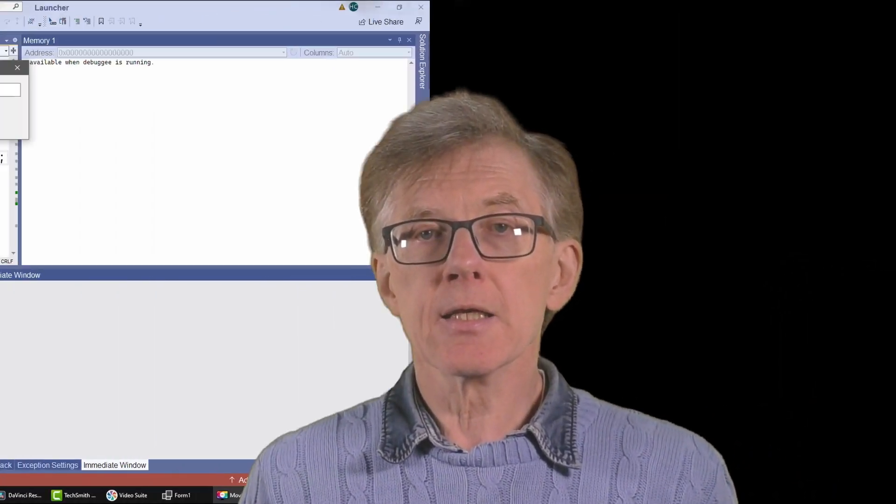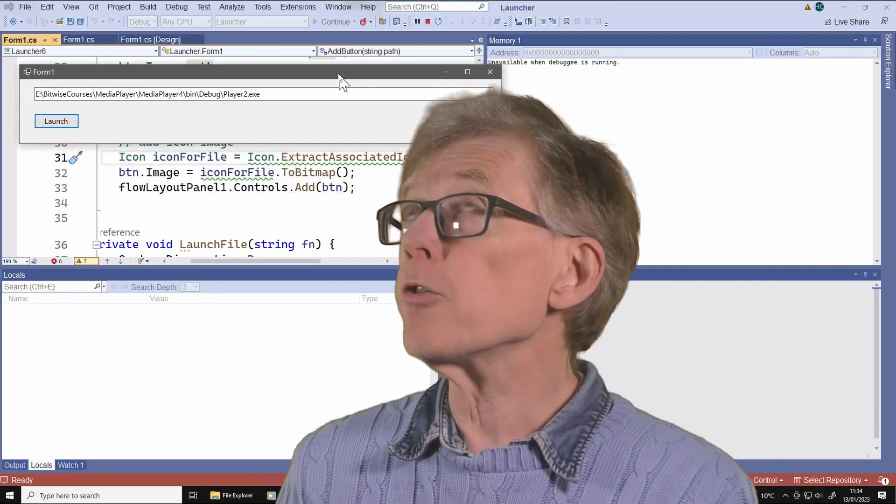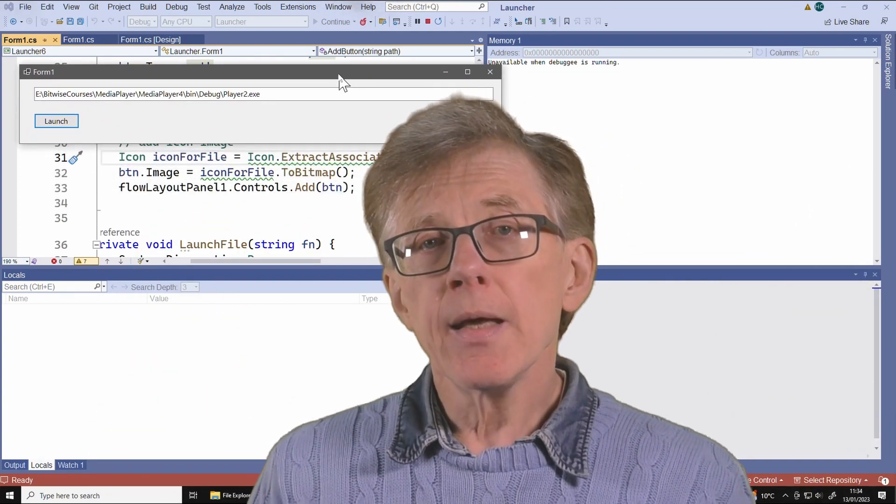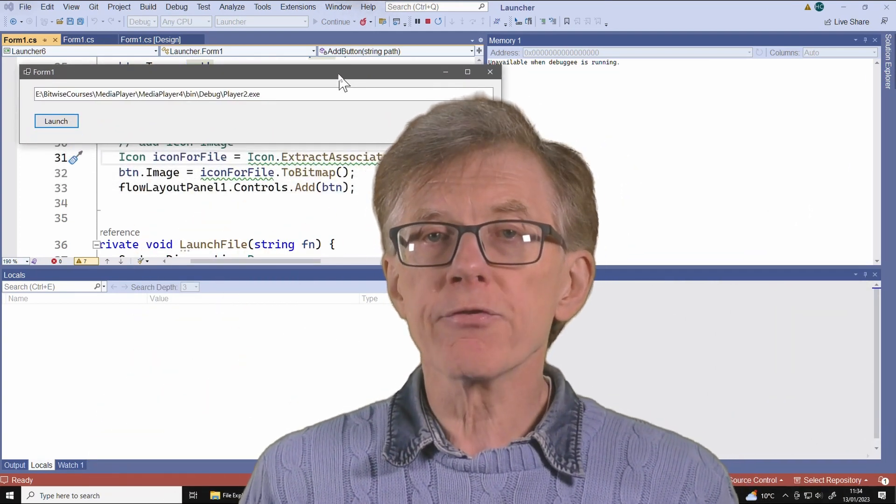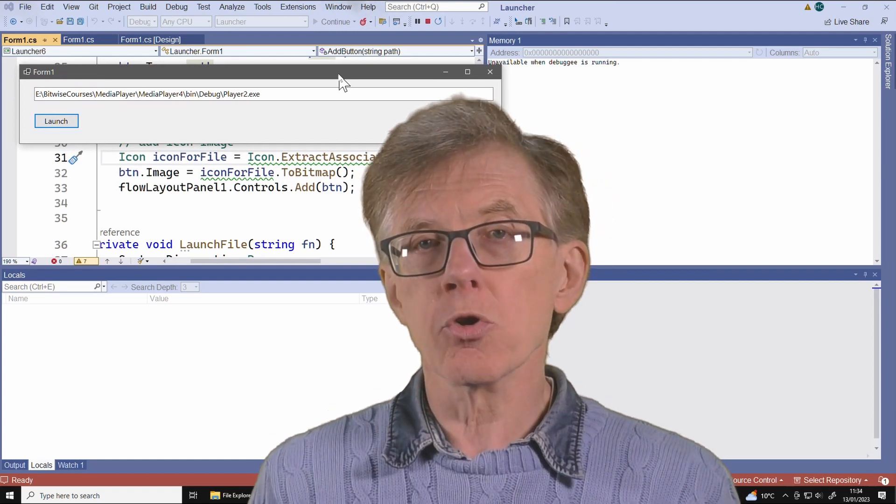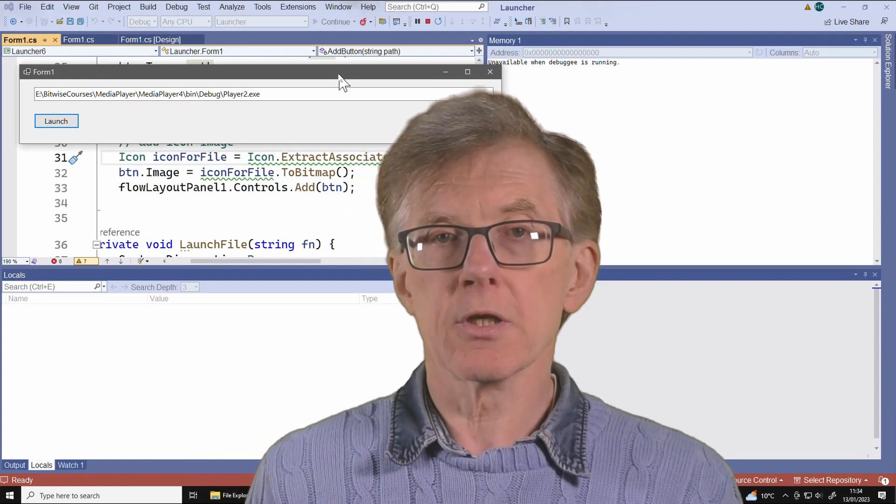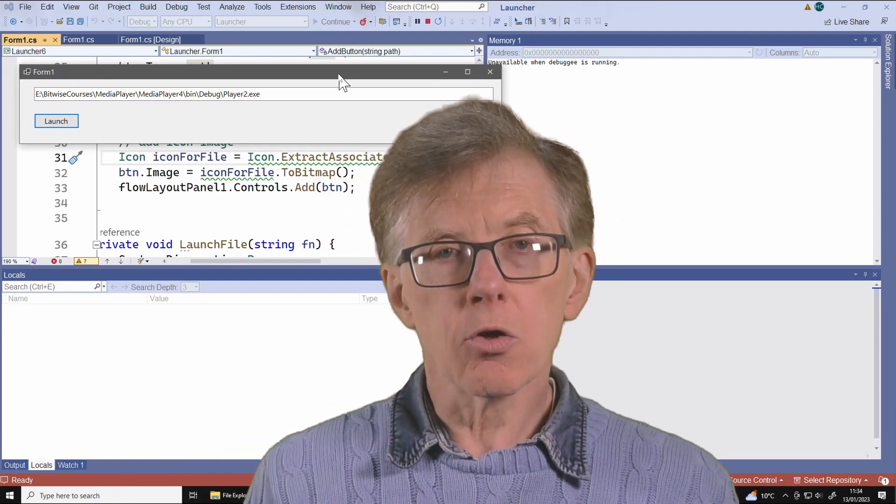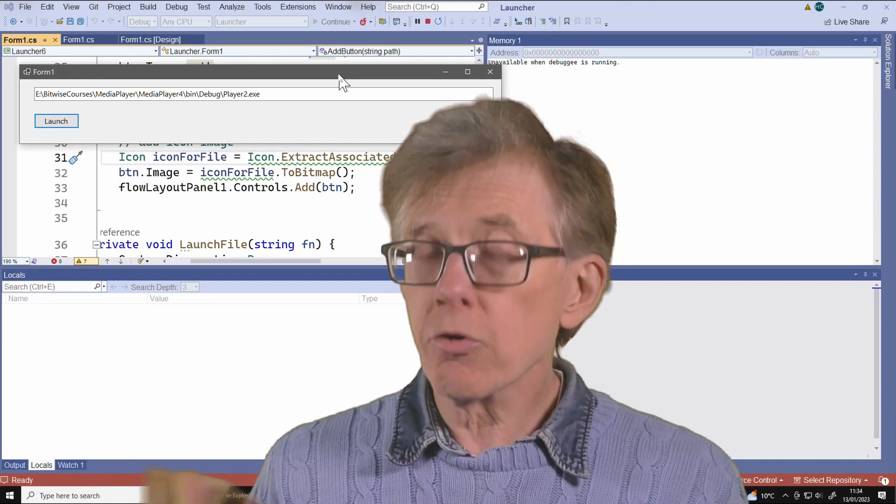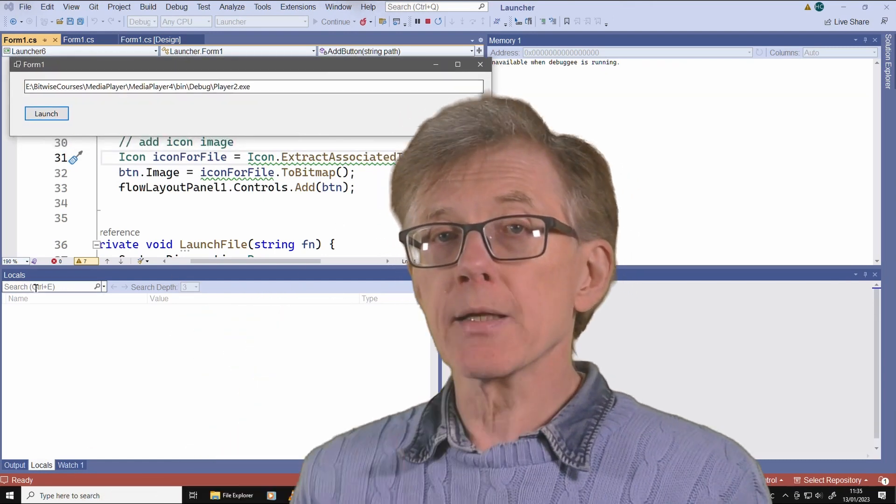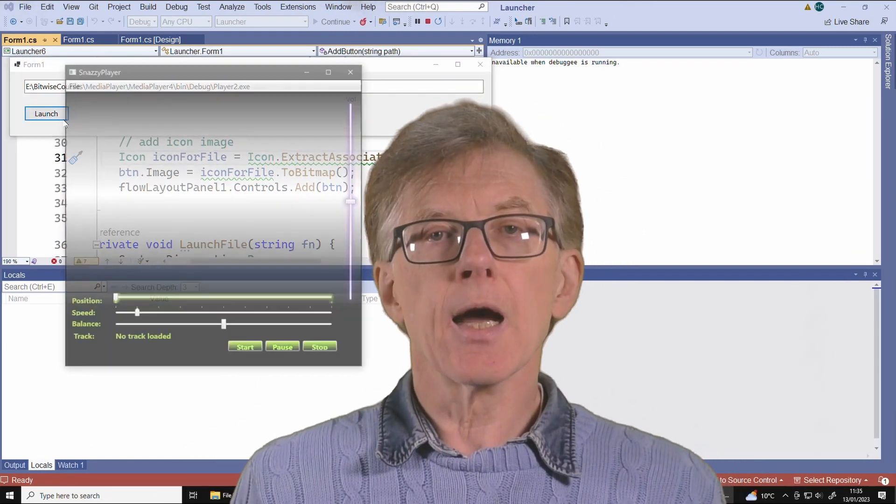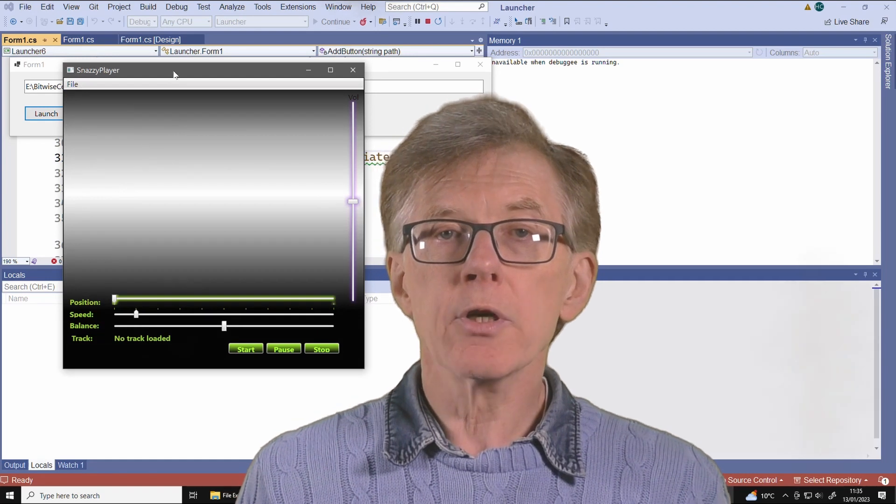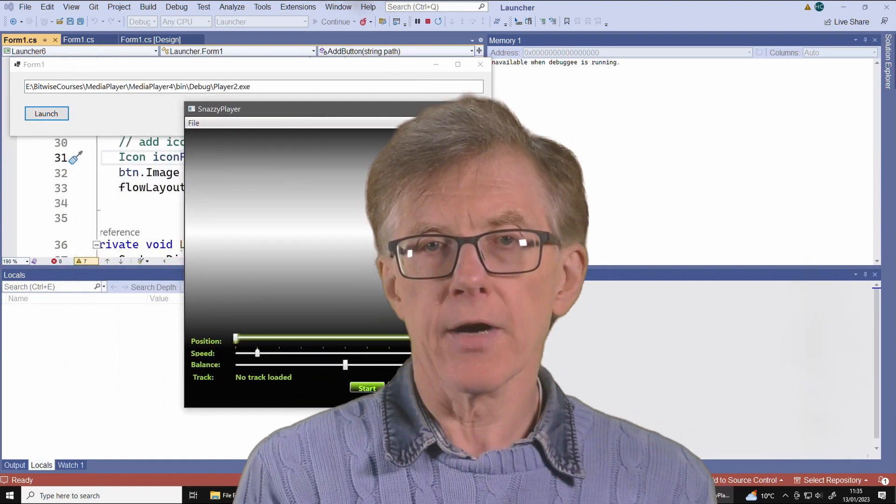In the last lesson, I programmed this little program. It lets me drag a single file from the Windows File Explorer onto a text box to launch the file or the program. I click this button. Now, in this lesson, I'll explain how you can drag and drop multiple files.